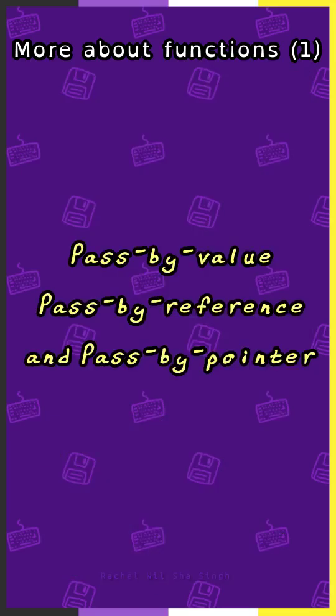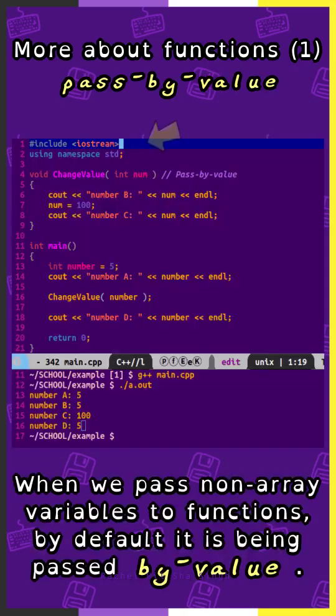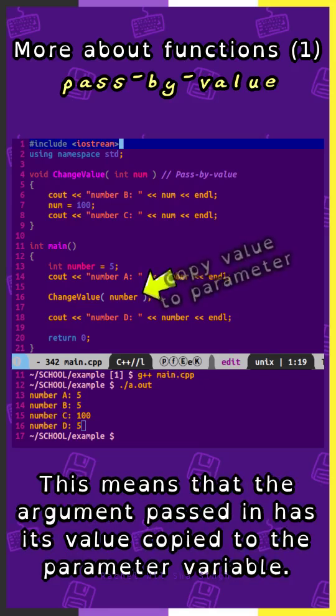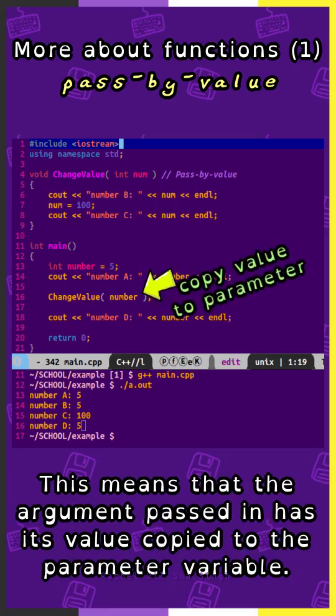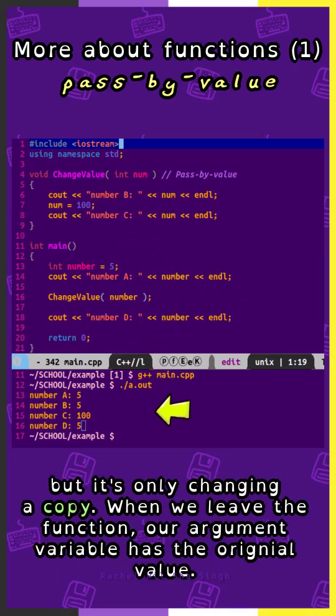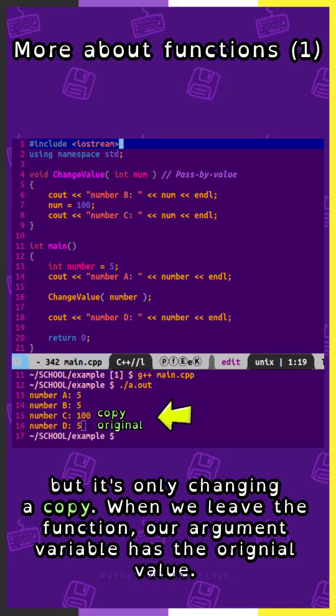Pass by value, pass by reference, and pass by pointer. When we pass non-array variables to functions, by default it is being passed by value. This means that the argument passed in has its value copied to the parameter variable. We can make changes to the parameter variable within the function, but it's only changing a copy. When we leave the function, our argument variable has the original value.